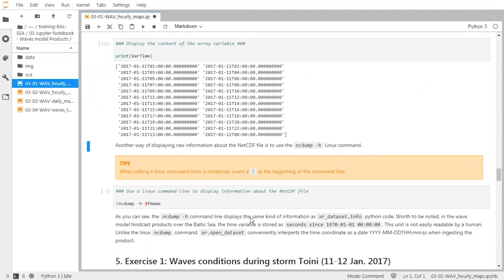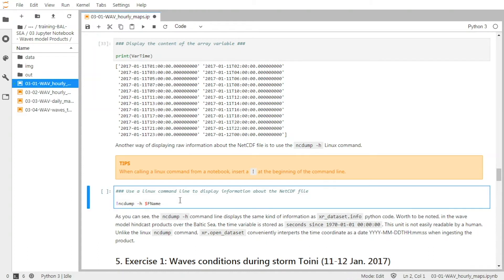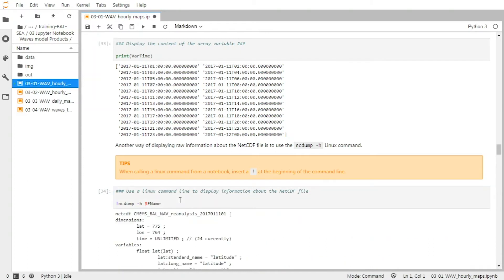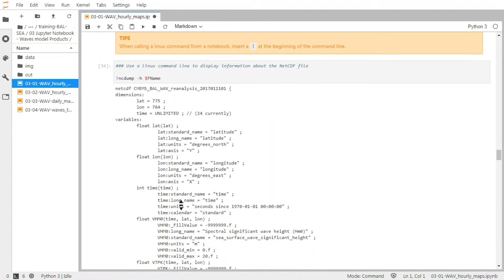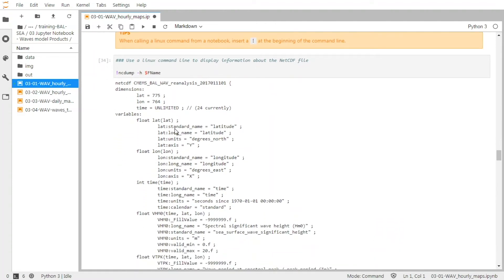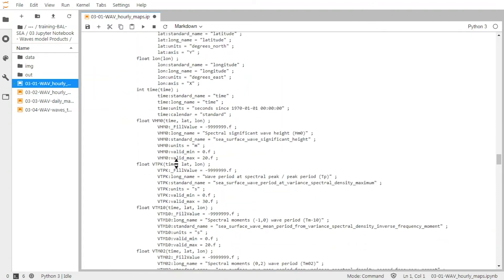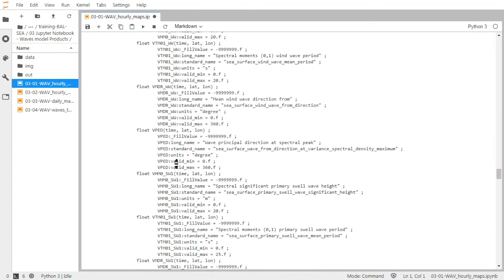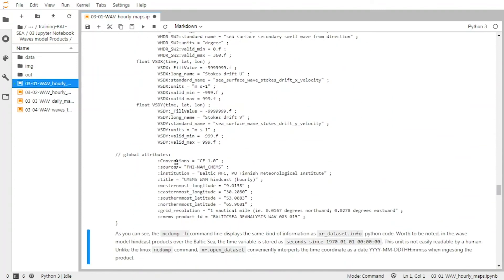Another way to look at the product is to use the Linux command ncdump. This is a very common command to explore NetCDF files. And to call a Linux command within the Jupyter notebook, you have to insert an exclamation point just before the command. And you can see all the information about the dataset — the dimensions and all the variables with their attributes, and the global attributes.